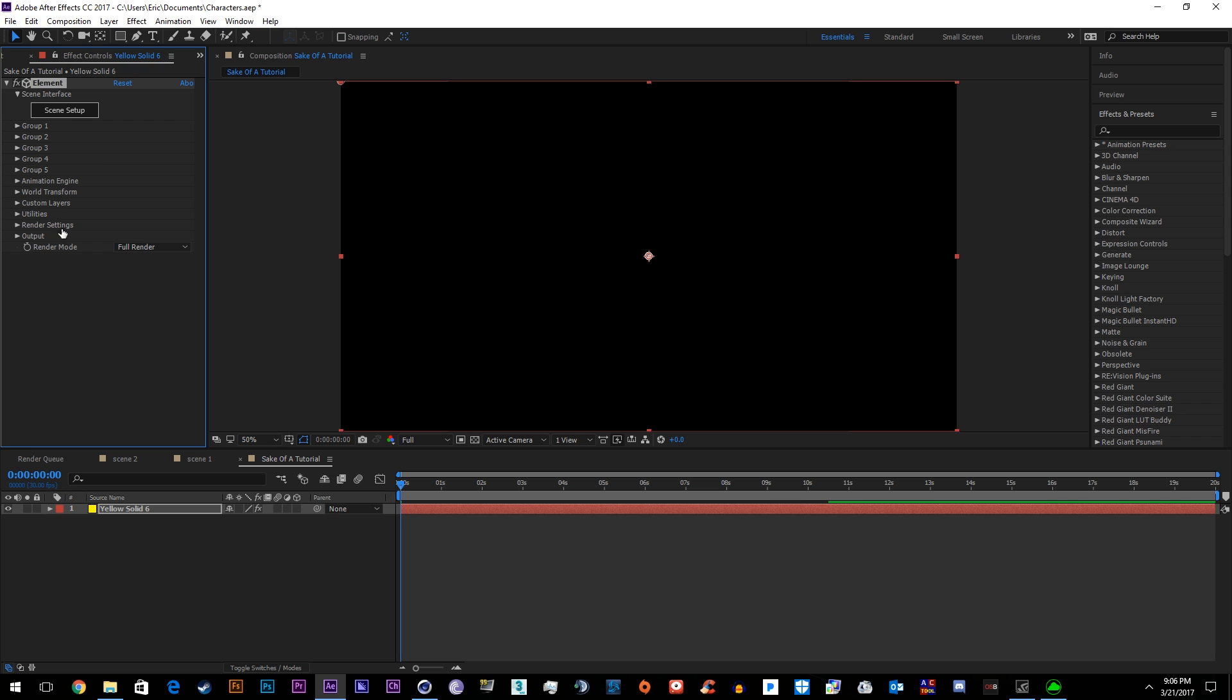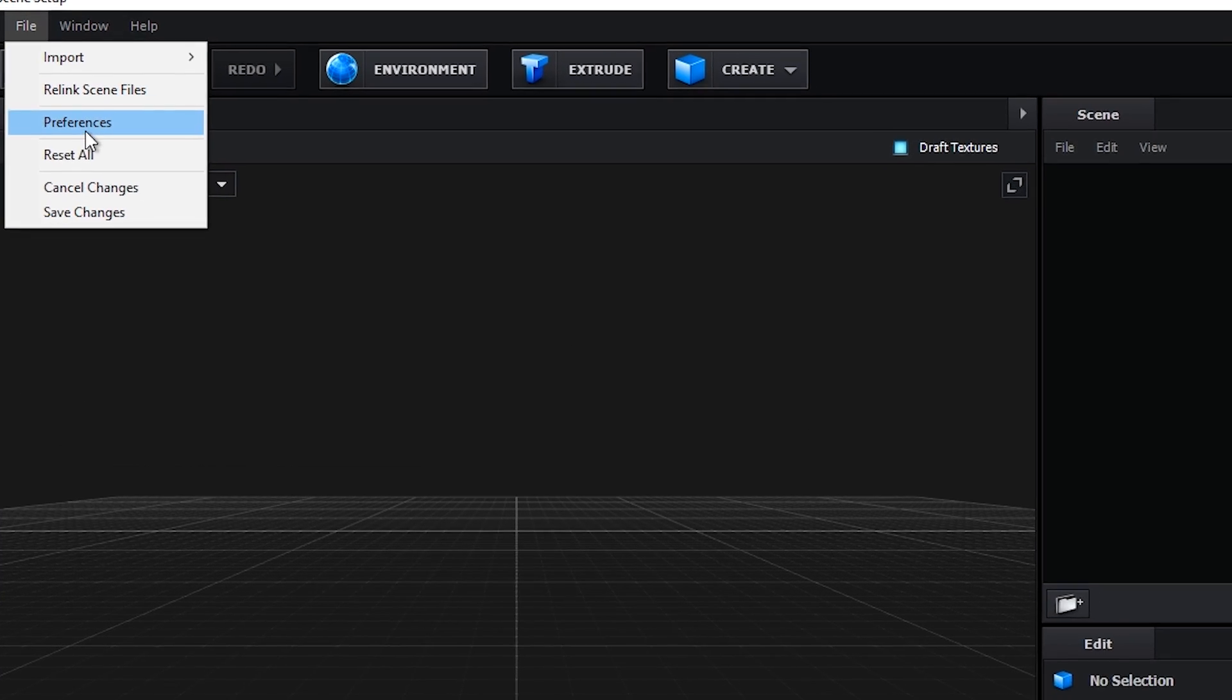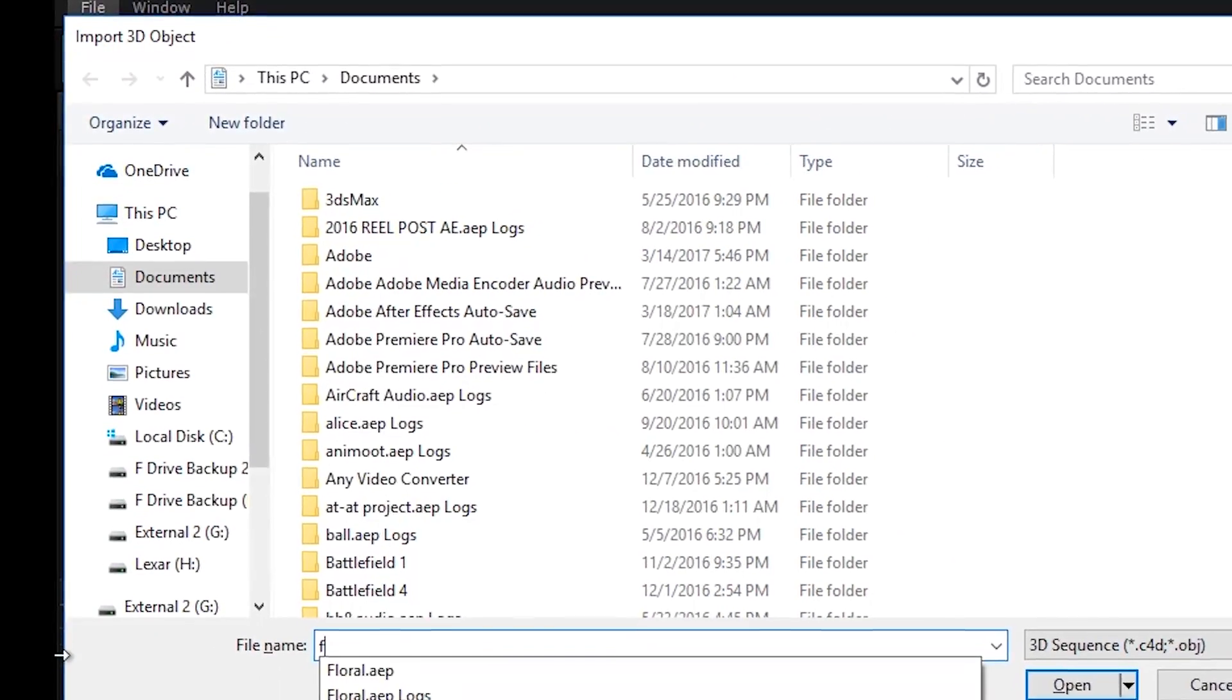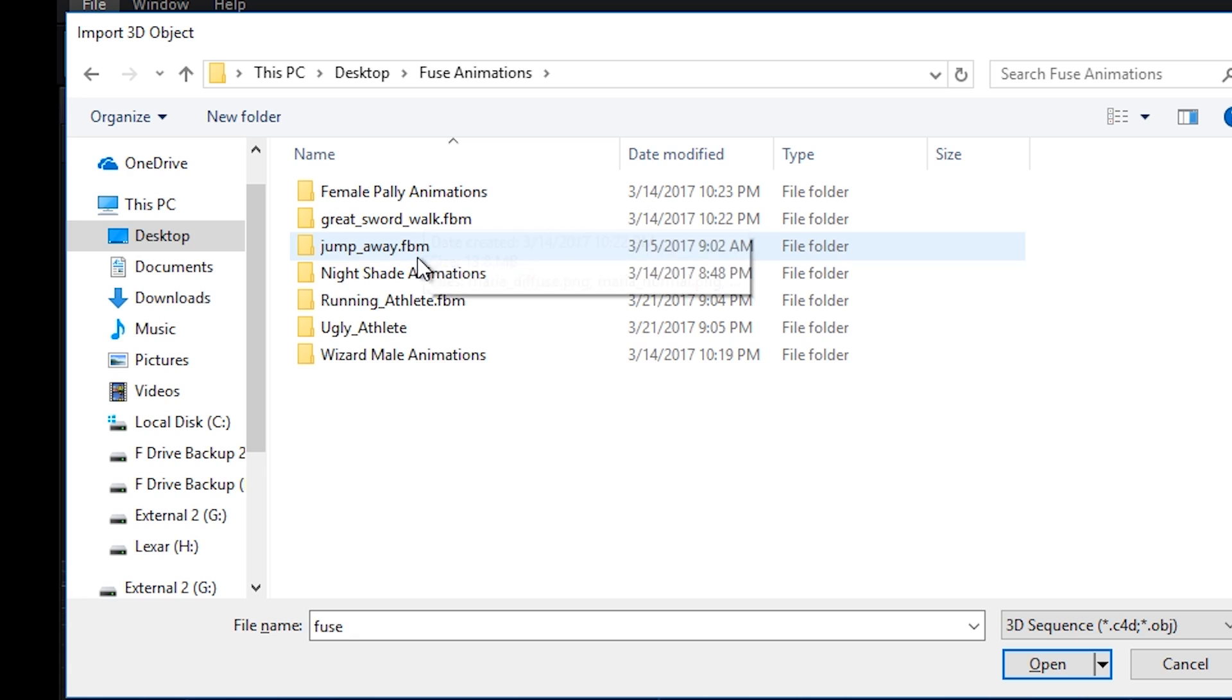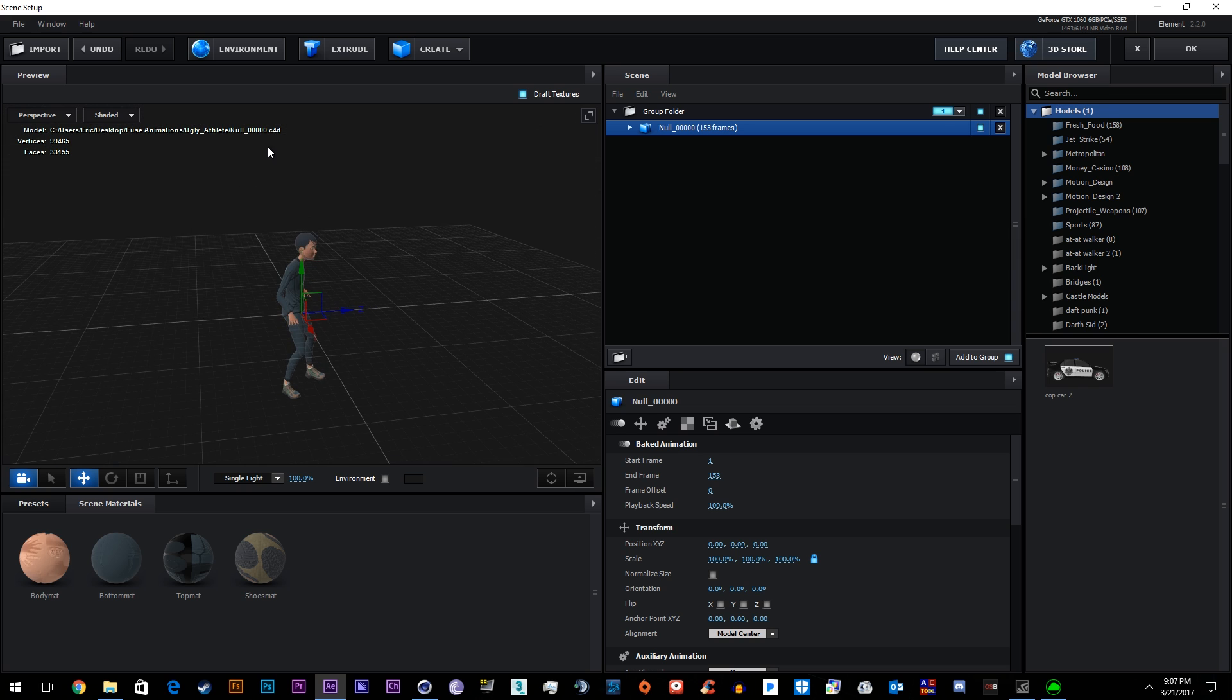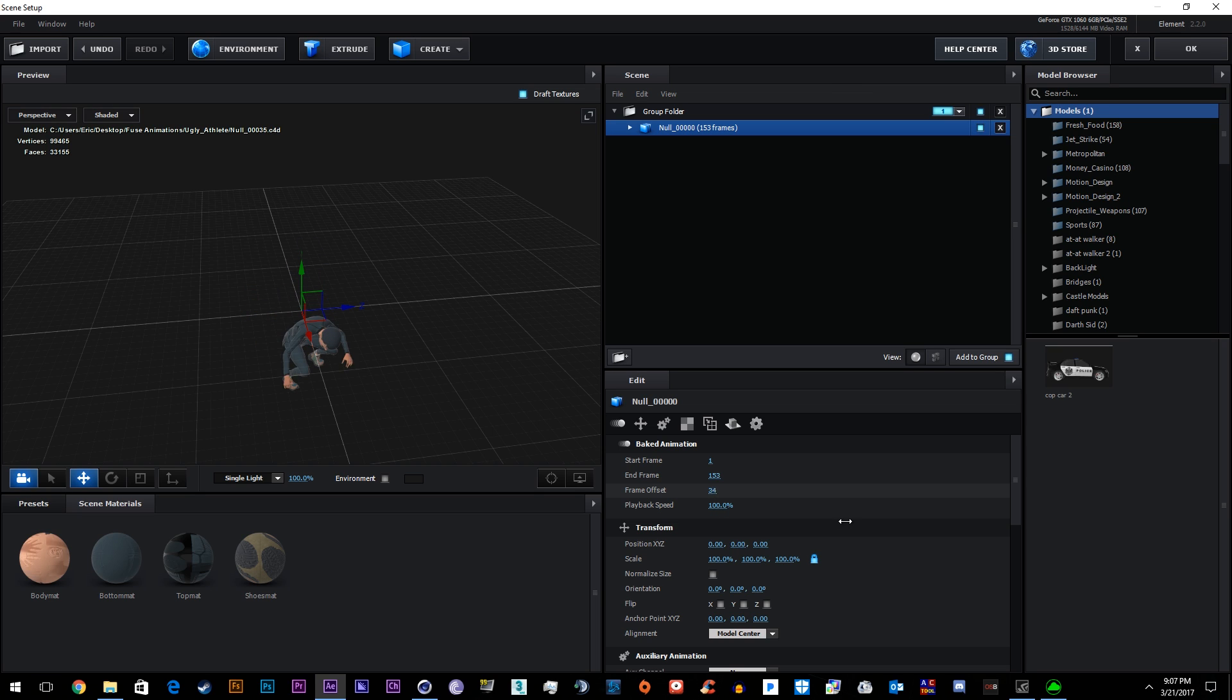I'm sure you know how to apply Element 3D to a solid layer. And then we'll go to import 3D sequence, import the first one, and there's your animation. If we run the frame offset, we can see the animation, but we'll start them at zero.